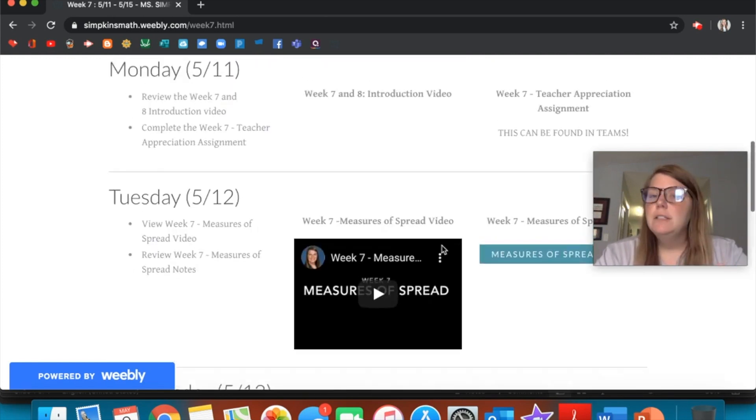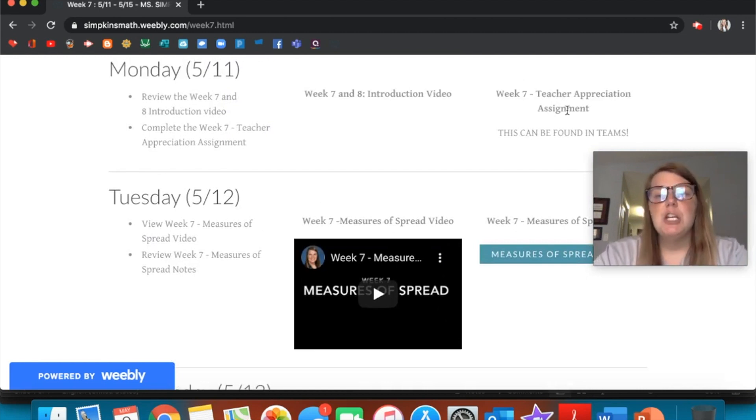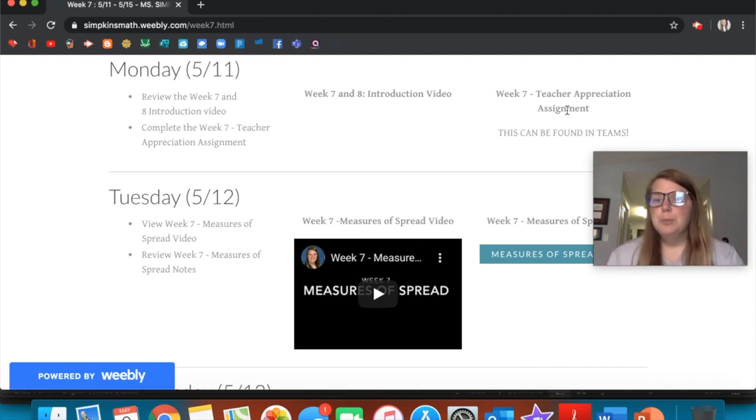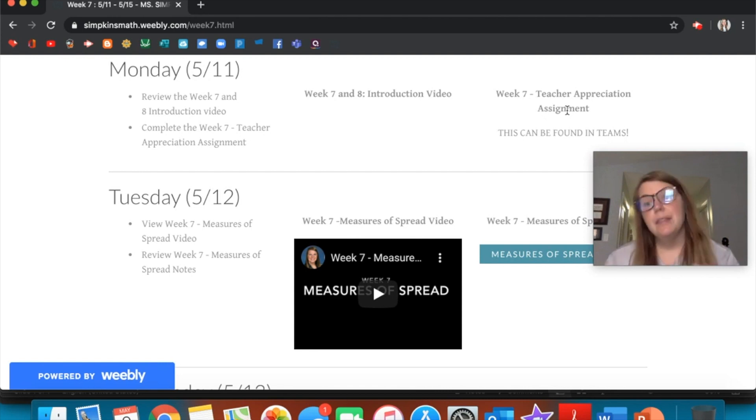One thing that's a little different these two weeks is I also added a teacher appreciation assignment. National Teacher Appreciation was during Week 6, but Swift Creek usually does theirs the next week, which would be this current Week 7.